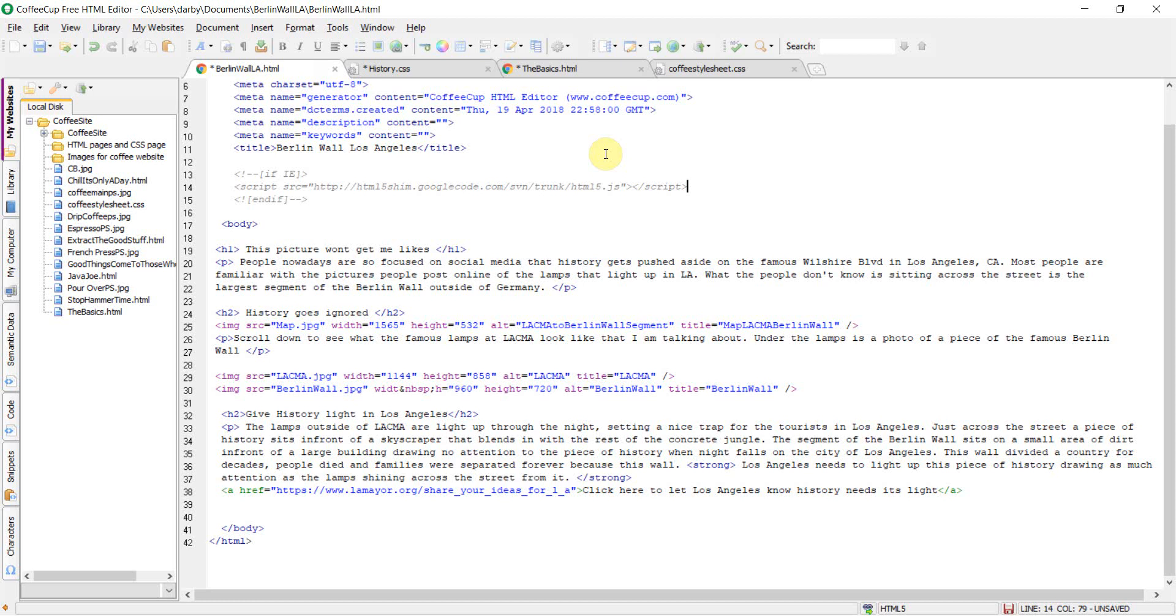I am using a free trial of CoffeeCup. The people that use this code editor are people that are interested in creating their own website.